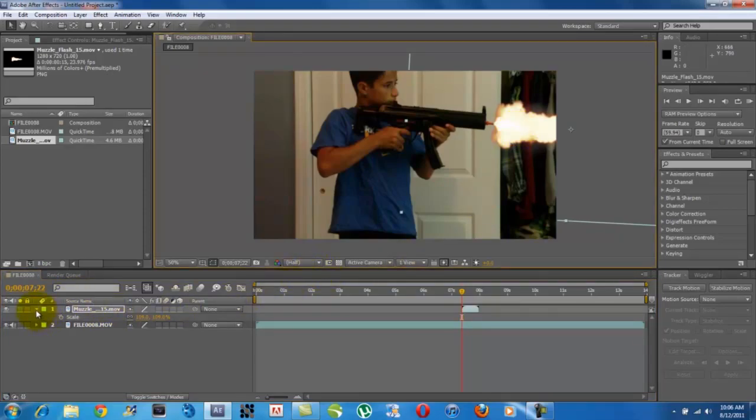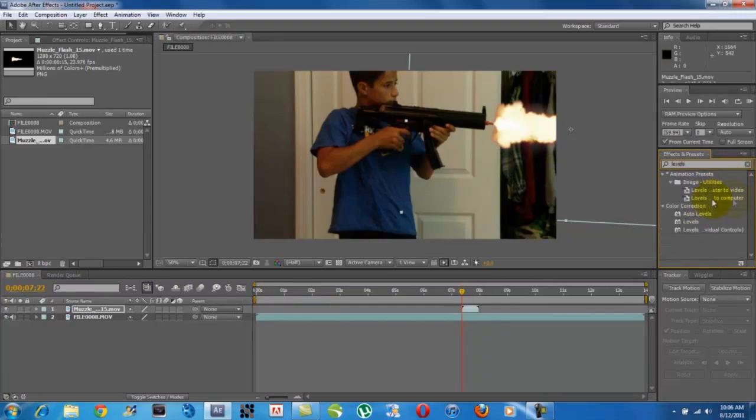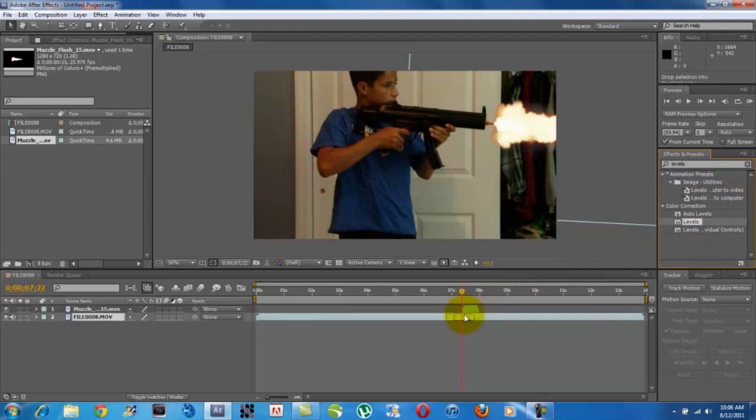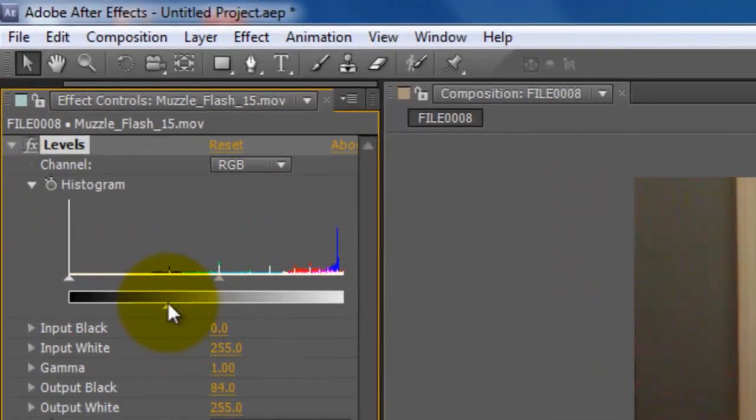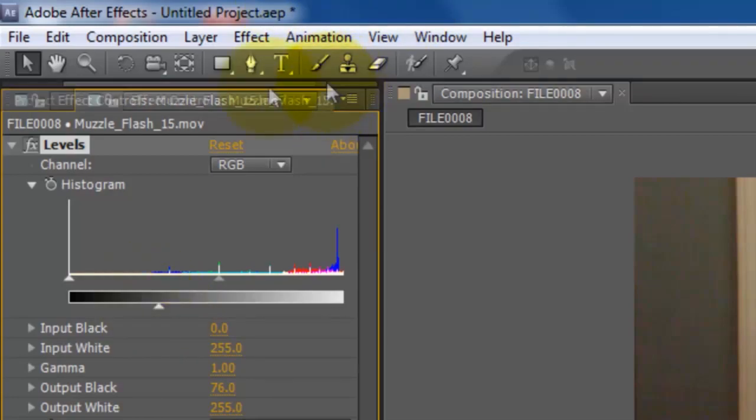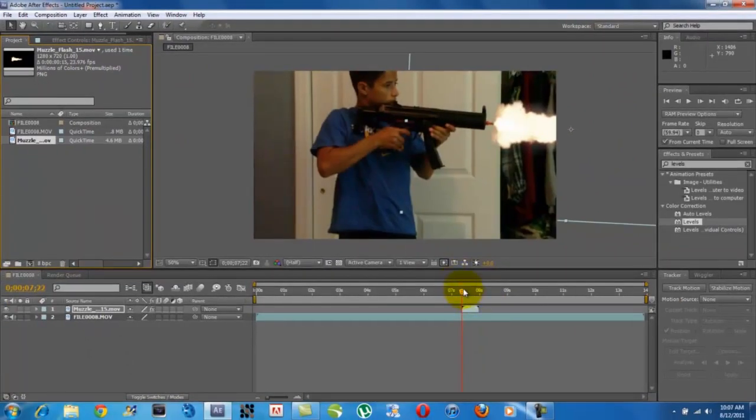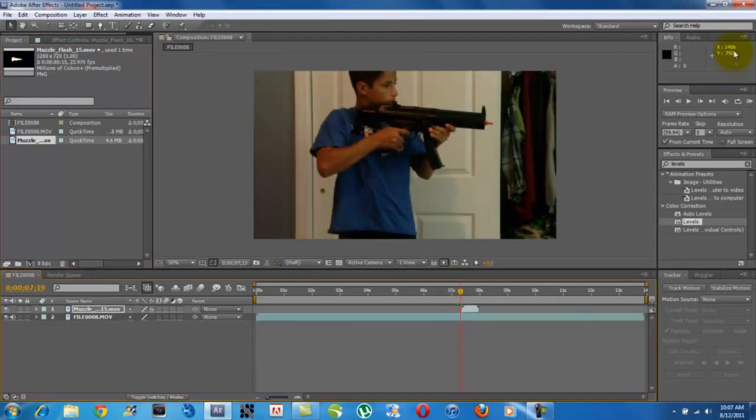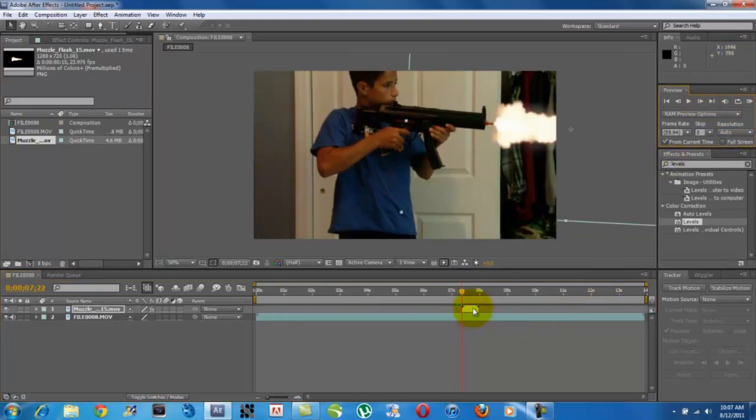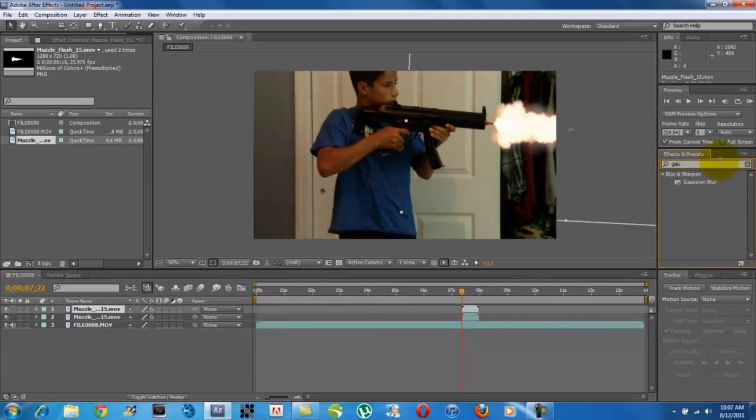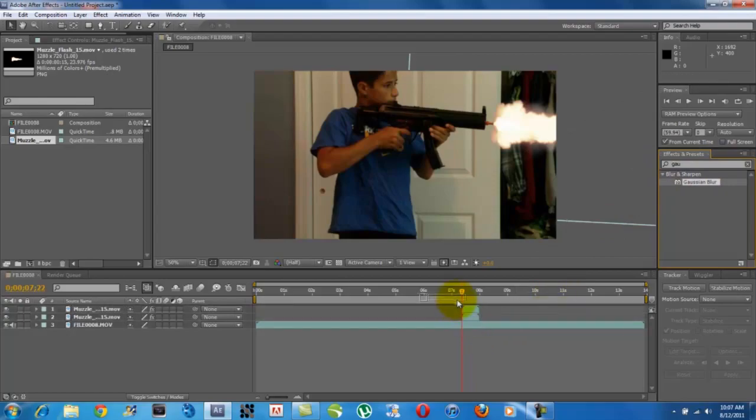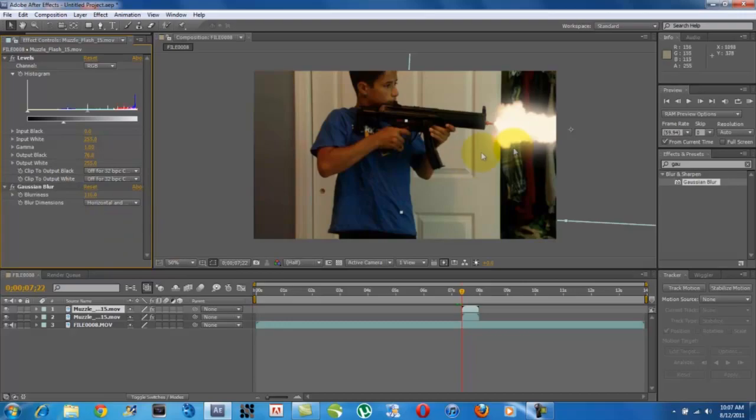Now that we have a muzzle flash in position, we're going to go to the Effects and Presets, because this muzzle flash doesn't look too good, and we're going to type in Levels. Take the levels and put it on your muzzle flash, and then drag it up to however you like it. It should generally be pretty white with kind of an orange haze around it. Now that I have the muzzle flash there, I'm going to duplicate this layer by hitting Control-D for duplicate, and I'm going to go to the Effects and Presets and type G-A-U, and a Gaussian Blur is going to come up. I'm going to put the Gaussian Blur over the top layer of my muzzle flash I just duplicated, and I'm going to bring the blurriness up to 116, so it gets a nice white haze around the muzzle flash.